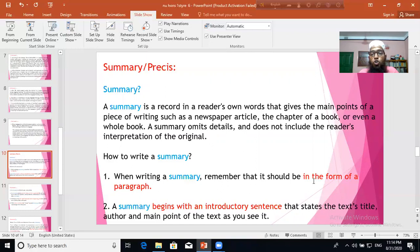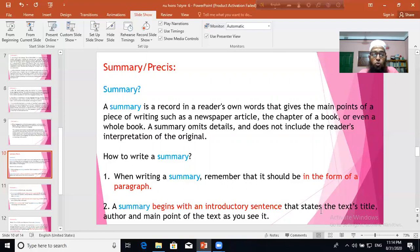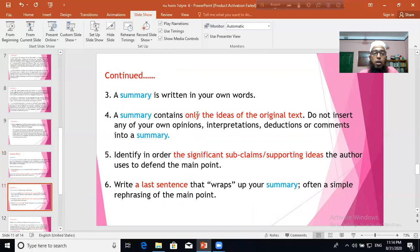How to write a summary: When writing a summary, remember it should be written in the form of a paragraph. A summary begins with an introductory sentence that states the text's title, author, and main point. So after reading the story, you should mention the title, the author, and what the story is about in the very first sentence — that is your introductory sentence.